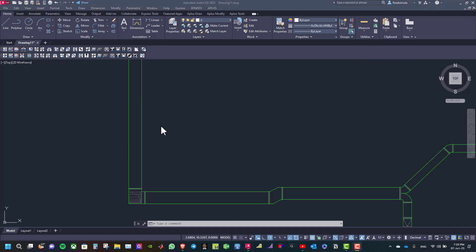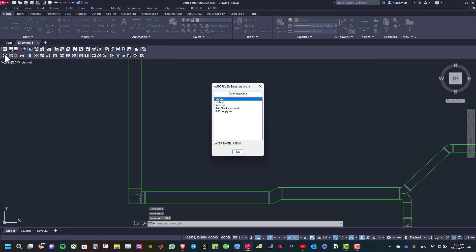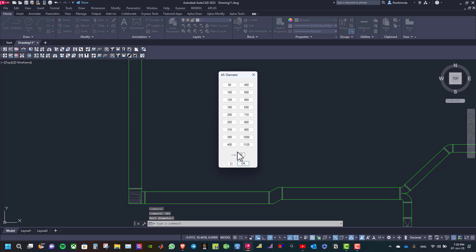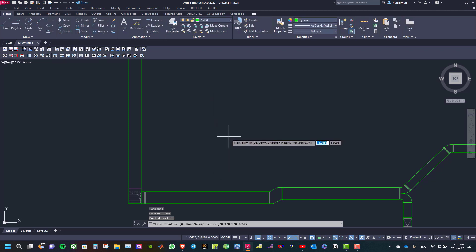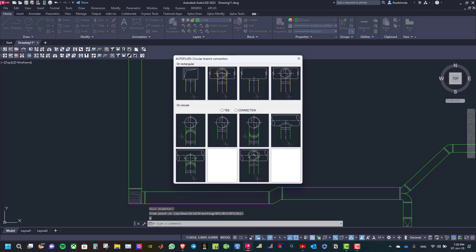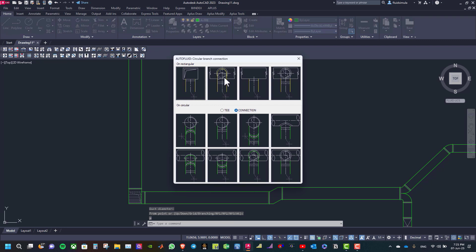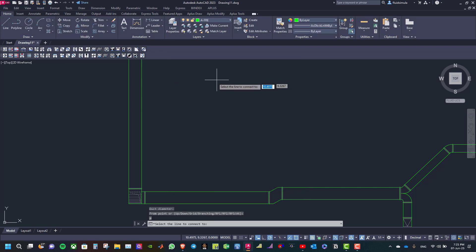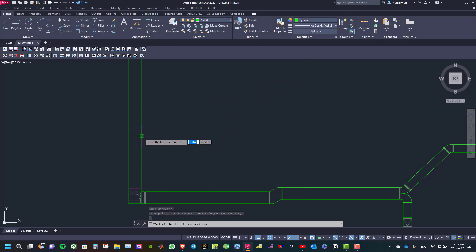Now to connect a circular duct to a rectangular duct, select circular duct and select the type of network, then select the diameter. Right click and select branch connection — select a circular duct on rectangular one. Then select the line to connect to.